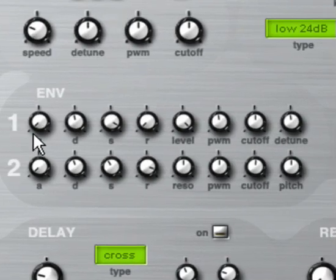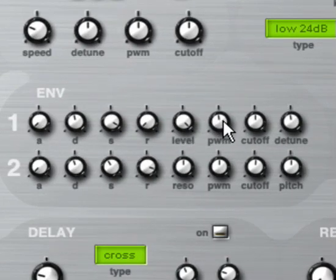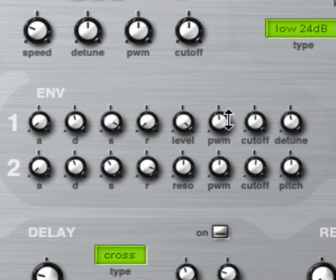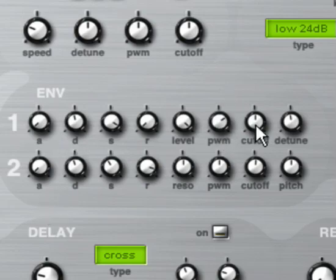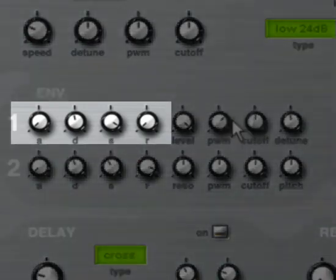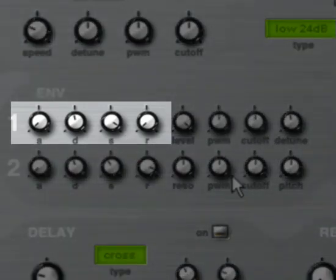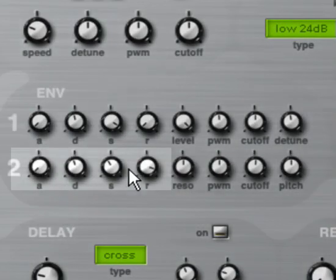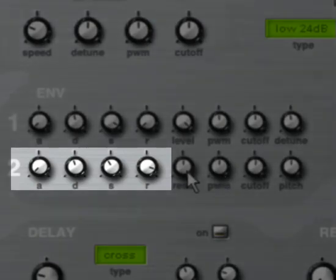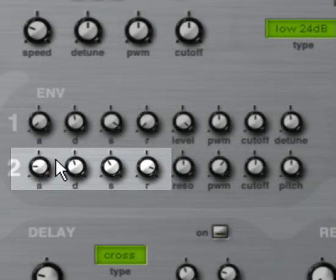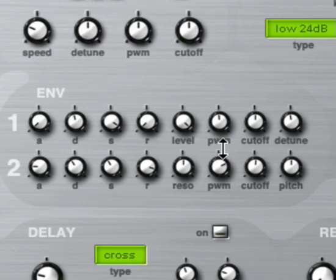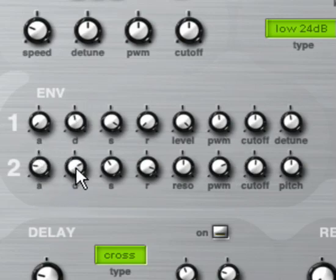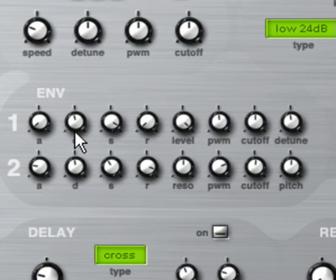So choose that. There's our square, almost square wave. Now if we move this, there we get it. We get the envelope adjusting the pulse wave. Let's try it on what is normally the filter envelope. So a bit more intensity. You can hear that now.